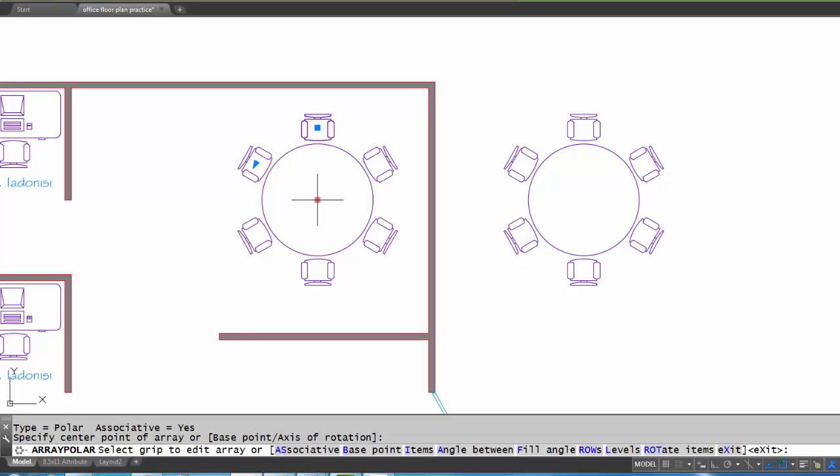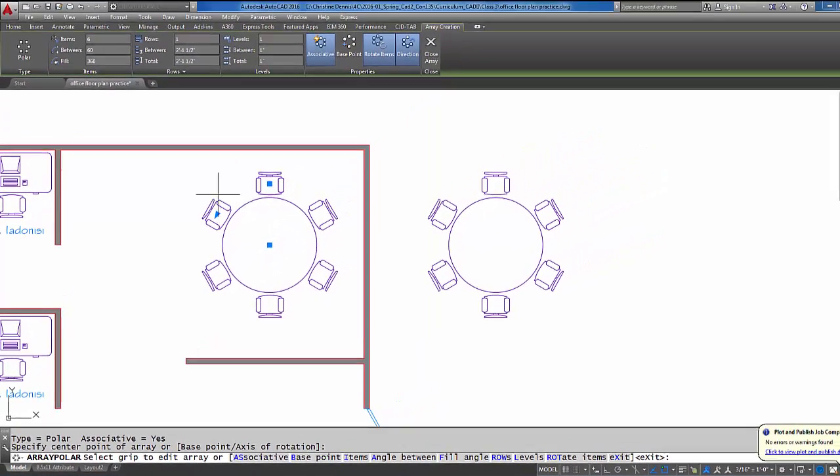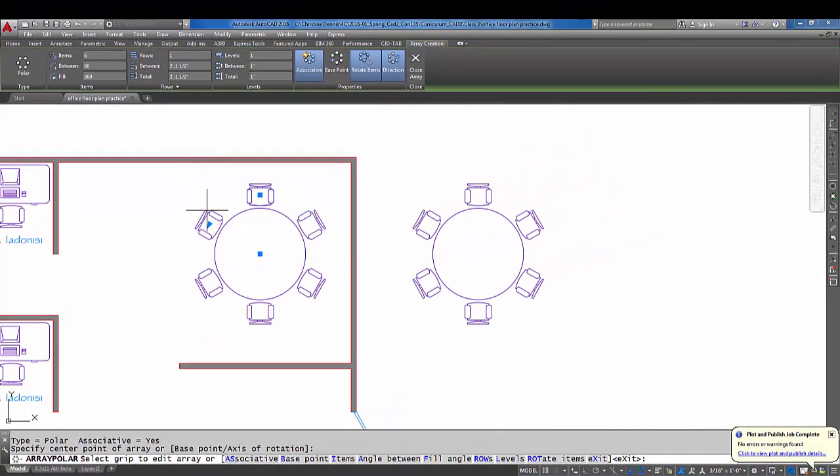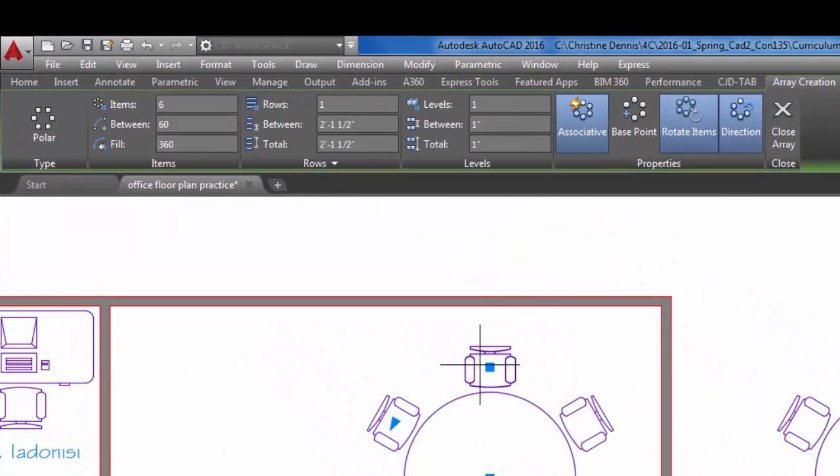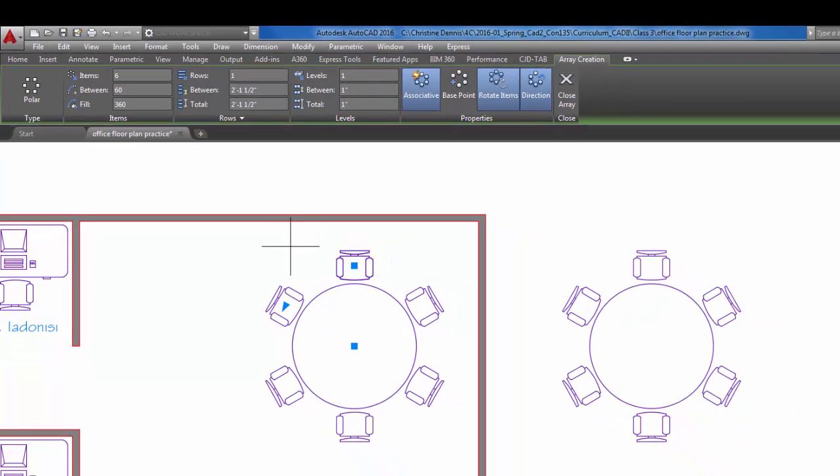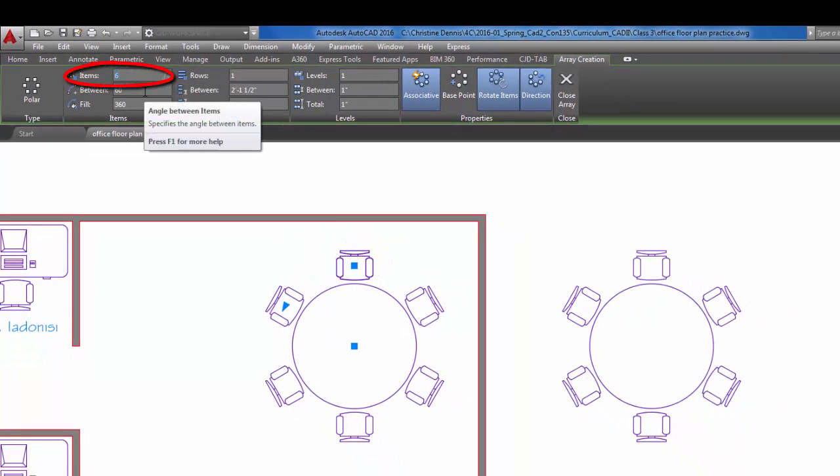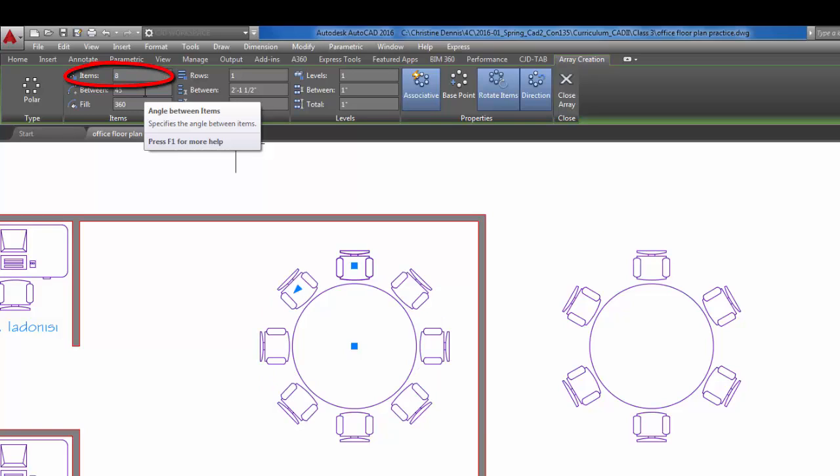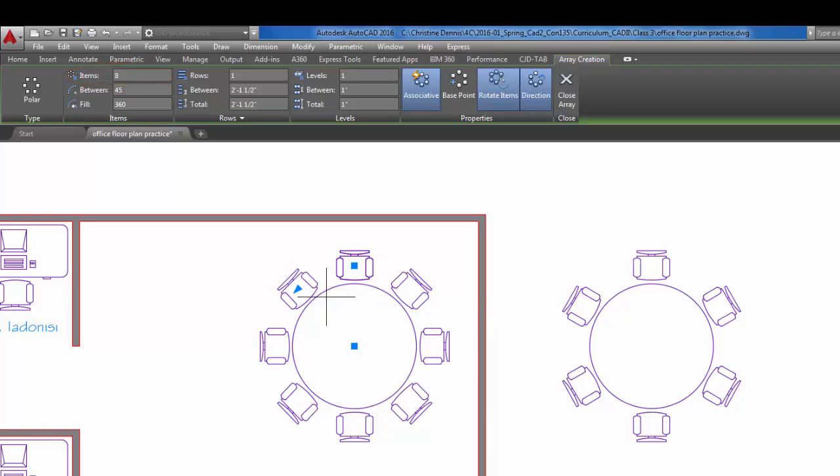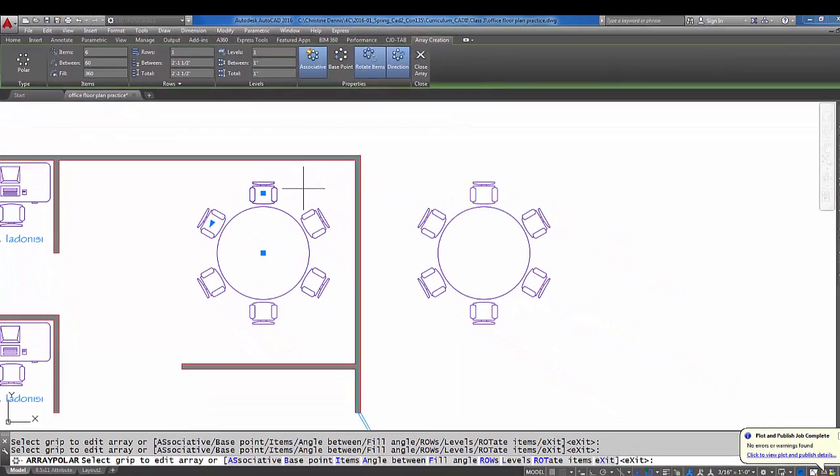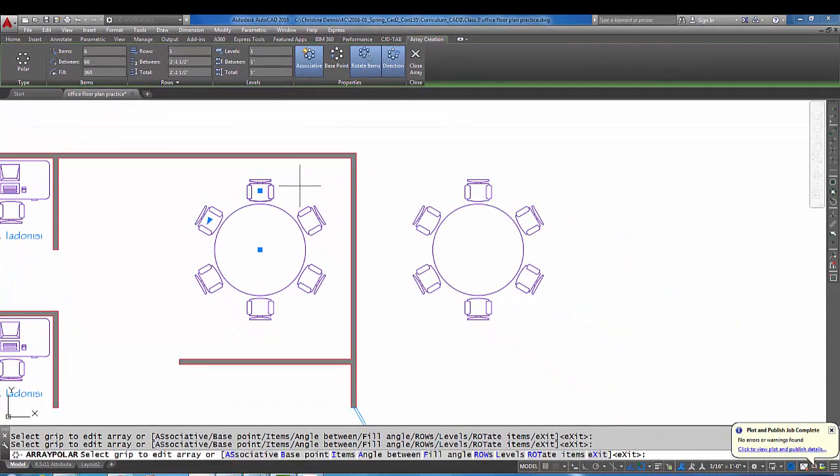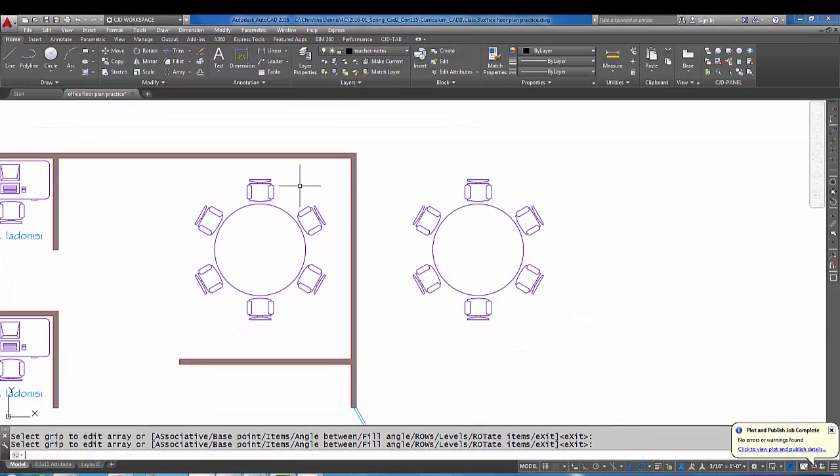Now notice here the last time I did this array, I had already put in the number six, and you can see the ribbon up here changed with the array. But what I can do is I can actually change up here under items. If I didn't want six, I could change it, let's say, to eight, and do an enter, and it will show me eight chairs around this table. But I am going to go back to six up here on the ribbon because I do only want six items arrayed. When I'm happy with the array, I'm going to do an enter to exit.